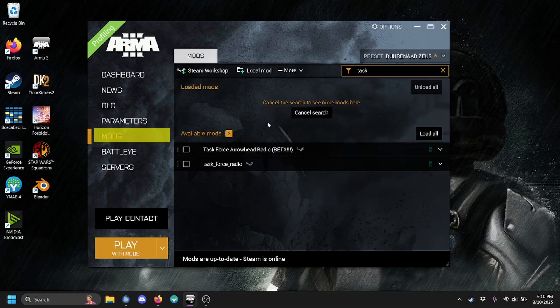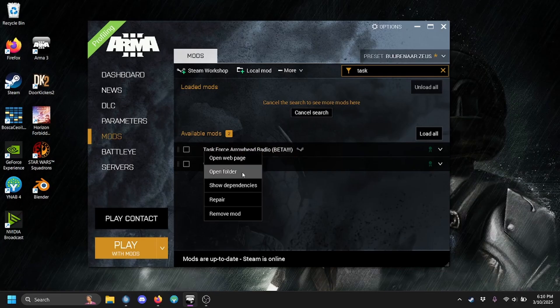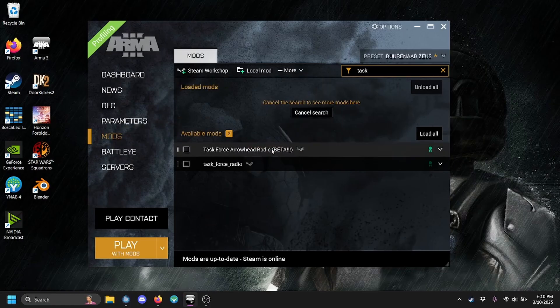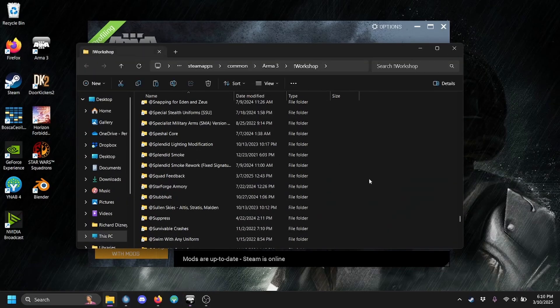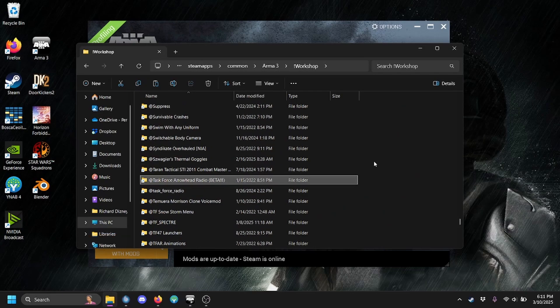In the ARMA 3 launcher, navigate to the Task Force Radio mod you're using. The installation process is the same for any version. Right-click on the mod and click Open Folder. This will give you a warning message that you can click I understand to, which will open it in Windows Explorer.